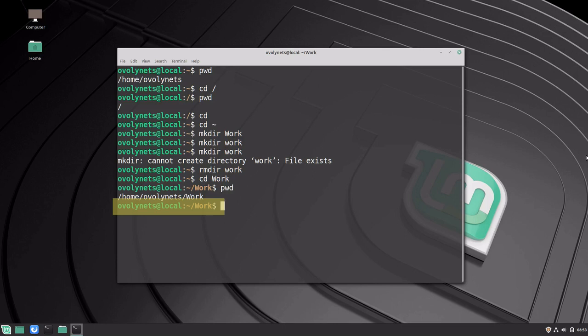How the prompt looks very much depends on your local configuration. In my case, using Linux Mint, it contains the username, at my machine name which I call local, followed by the current path. This will most probably look different for you if you use a different distribution, but you can change it to your liking.